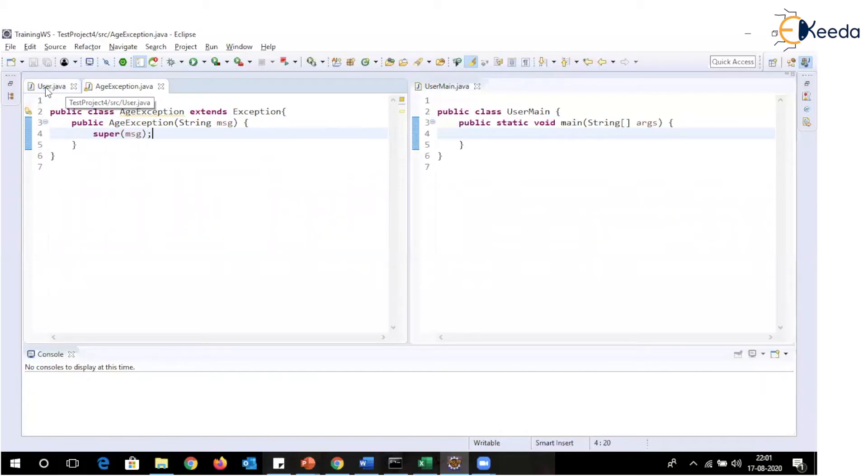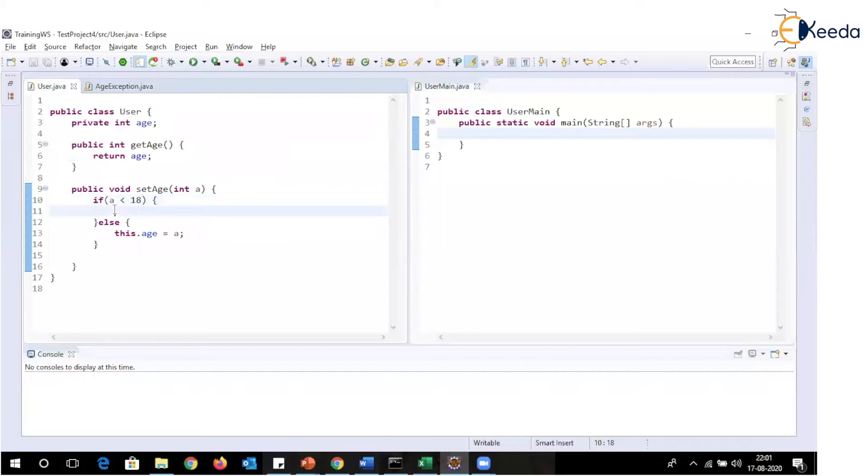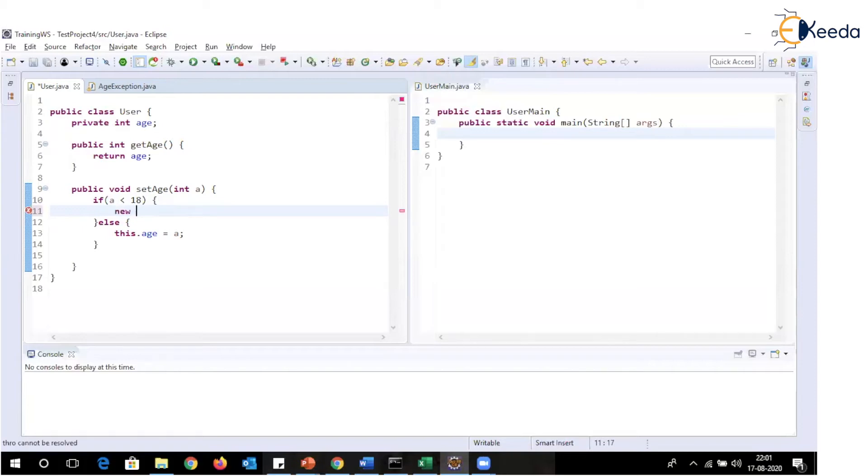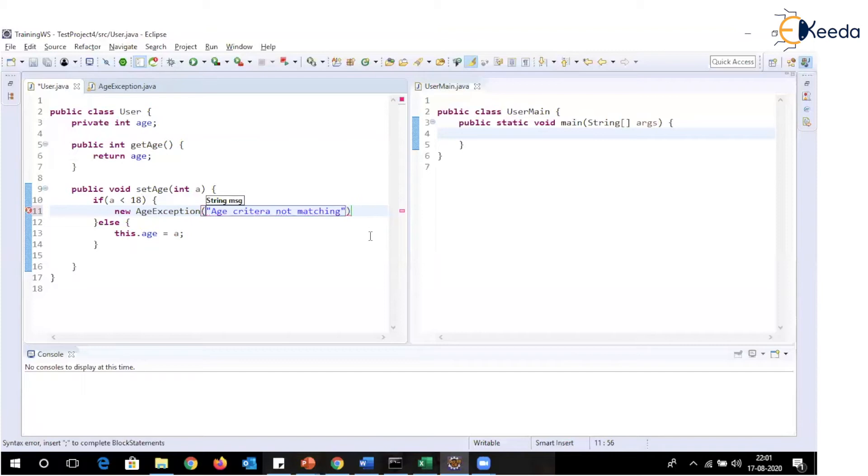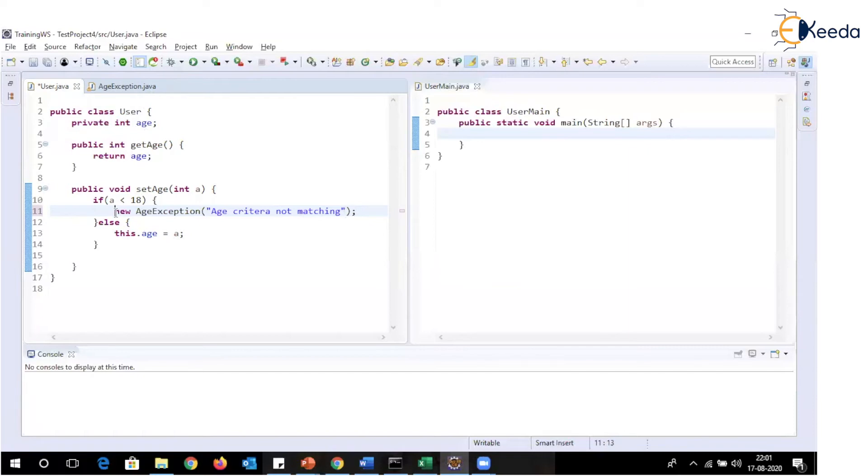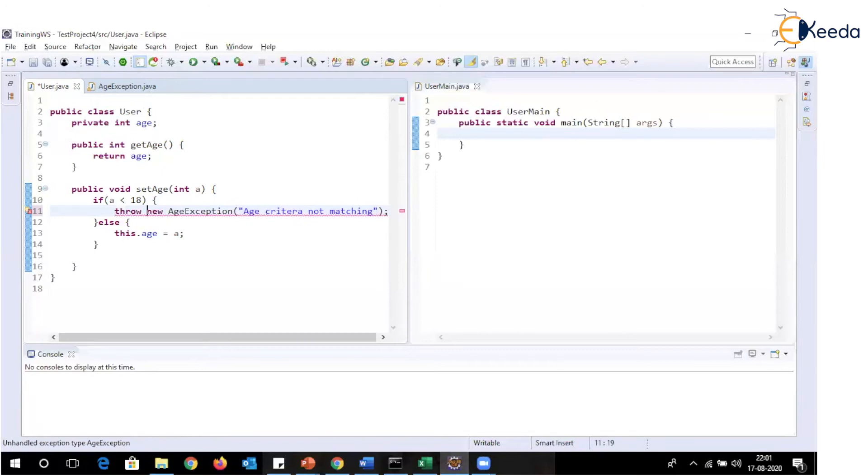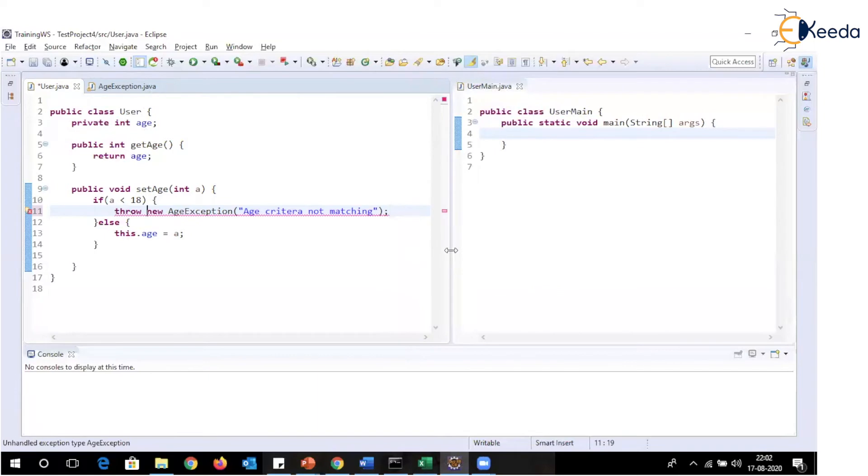Now, how I will be using this. So if age is less than 18, that means the age criteria is not satisfied. So we will create this particular exception as new age exception. And I will say age criteria not matching. So any message, whichever you want to specify over here. Now, I have just created the object, but it will not be thrown. So to throw this exception explicitly, we need to make use of keyword as throw.